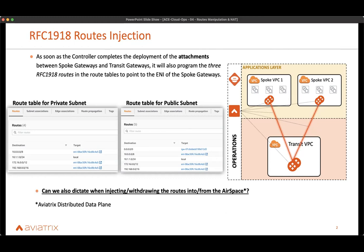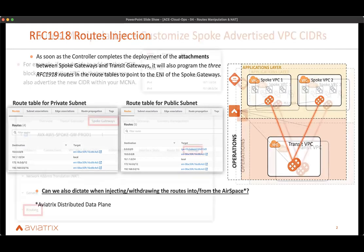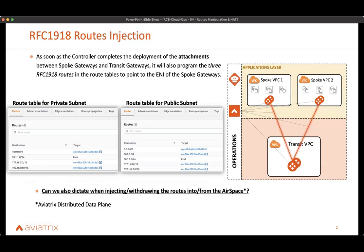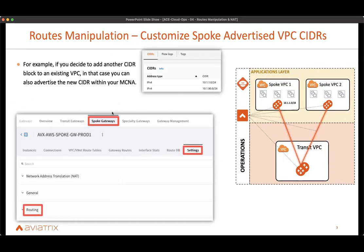The question is: can we also dictate when we inject routes into the airspace? Airspace is the Aviatrix distributed data plane, which basically means all of our gateways, whether spoke or transit gateways. What if you want to manipulate this behavior? The first point we discussed was about when routes get injected into the VPC routing table. Now we're discussing a different topic: can we customize what gets advertised into the fabric?